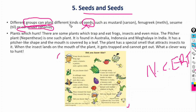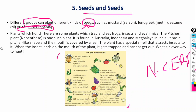If you have different types of seeds, you will need to start with them. Now let's put them in the bucket. Next, plants which hunt — there are some plants which trap and eat frogs. Plants are very important.